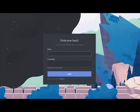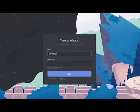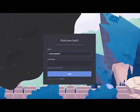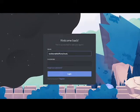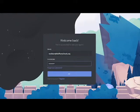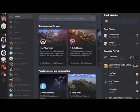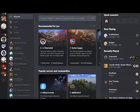From here, the user will want to enter their current login information to access Discord. If the user has no Discord account, they should select the option labeled Register and follow the prompts given. Once this is completed, the user is ready to use Discord.